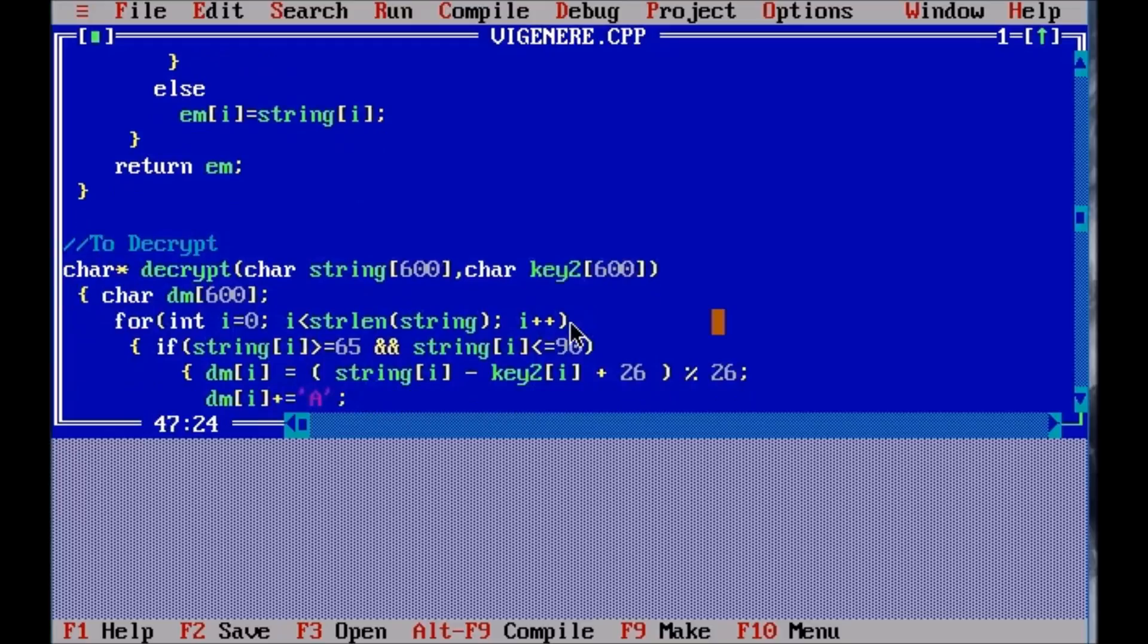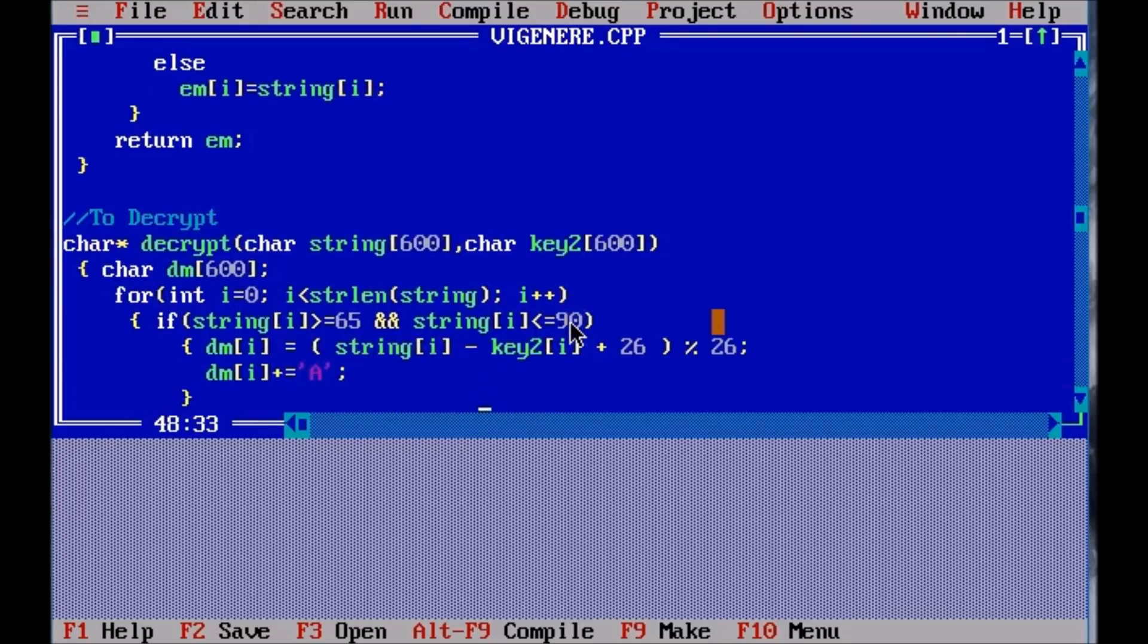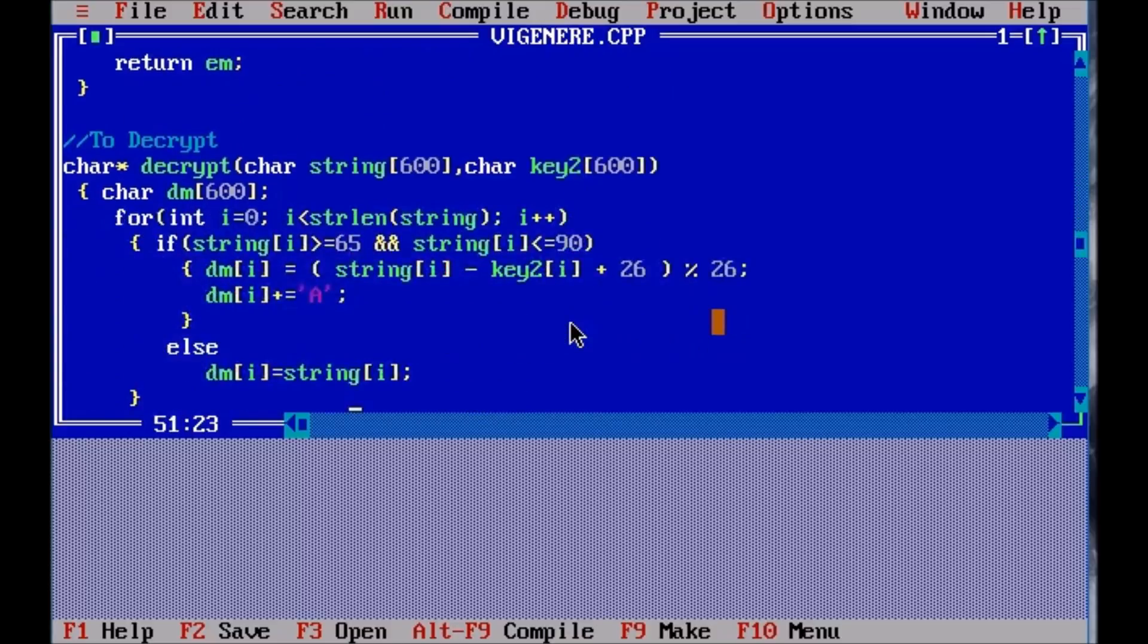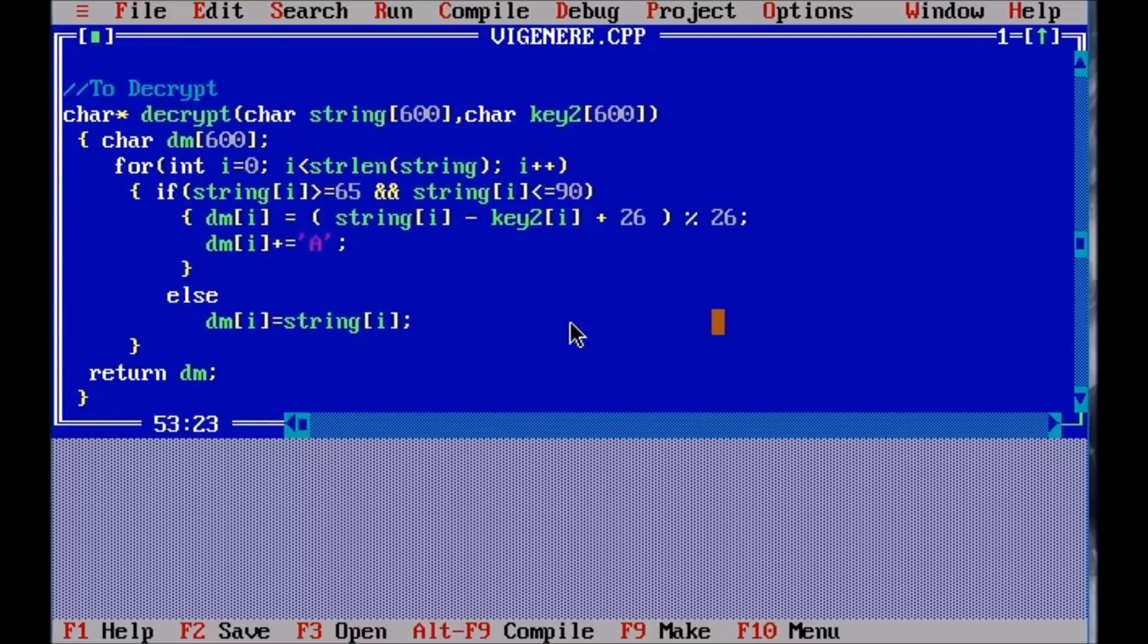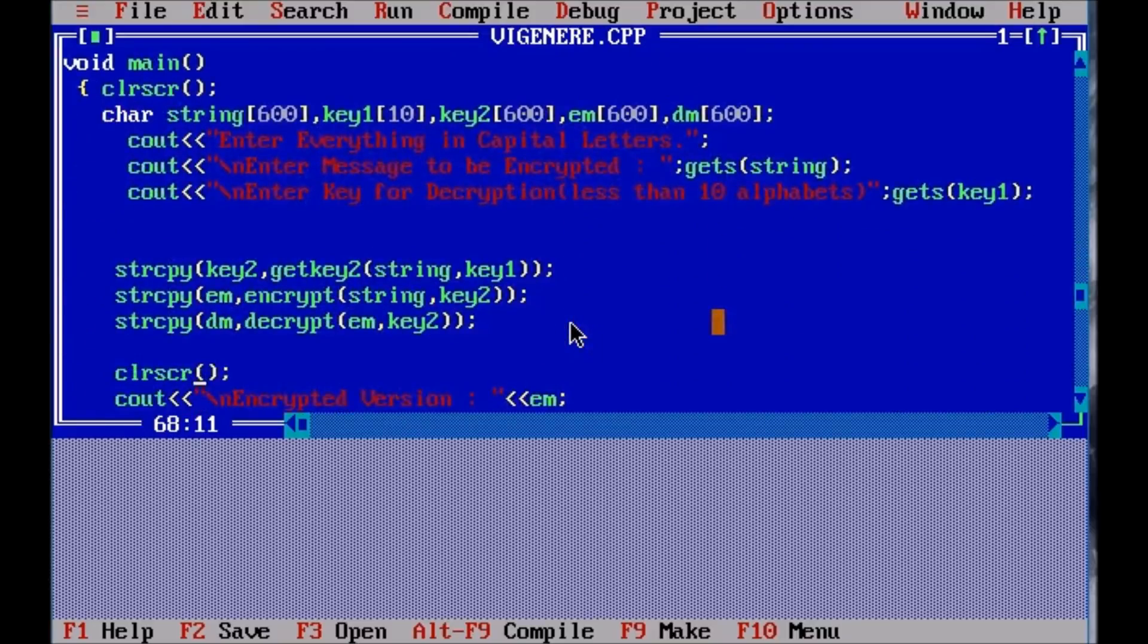And then goes the decryption, the other formula for the decryption, which is available on my blog. We have the same process of adding character A, which was also there in encryption. And then further the decrypted version is returned in the void main.